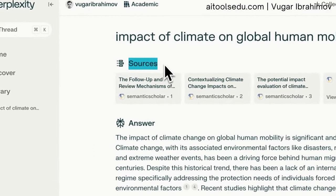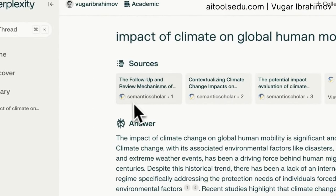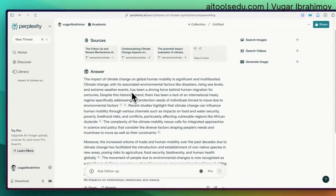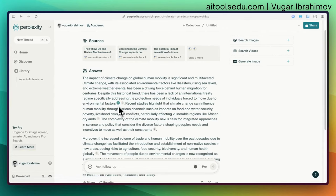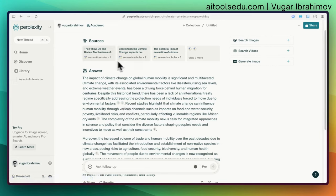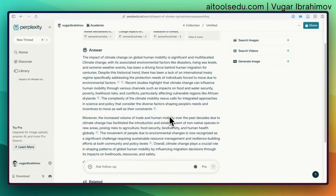The best part is that Perplexity cites its sources, which you can check by clicking on the numbered citations. You can see that sources one and four were used for generating one sentence, and different sources are used for other sentences.